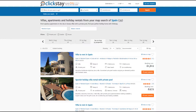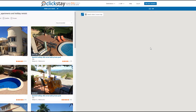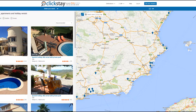Hi there, now I'm going to show you how to use the map search function. Within your search results you can choose to display the properties on a map by clicking on the map button. This will show up to 20 properties in the search results as blue pinpoints on the map.